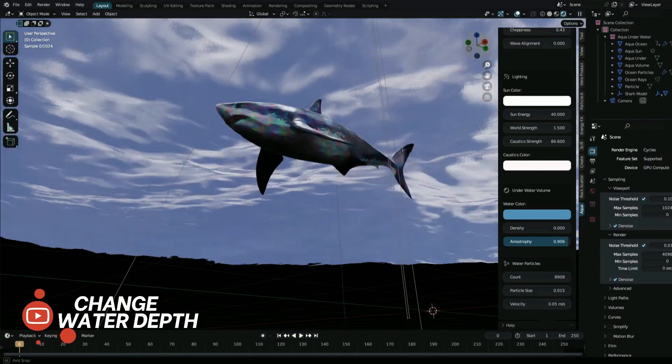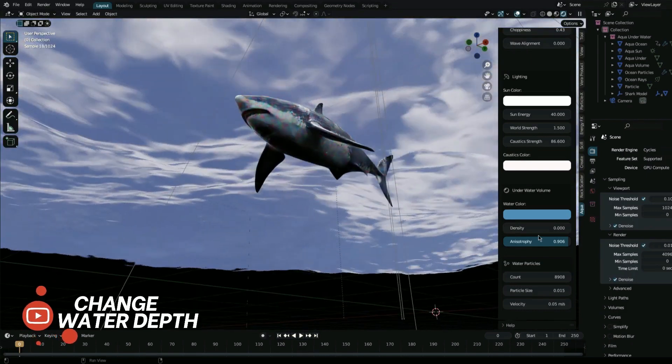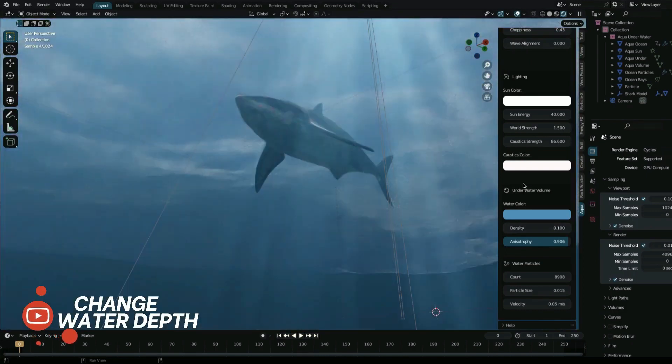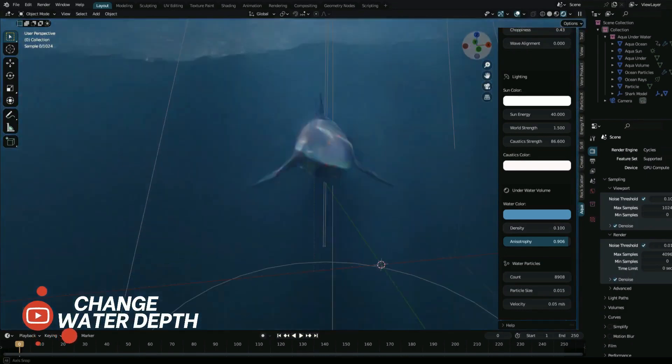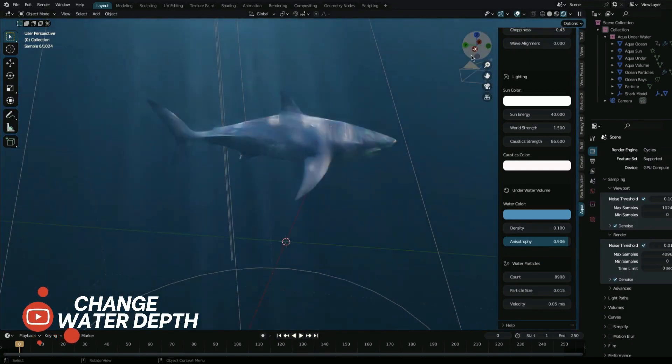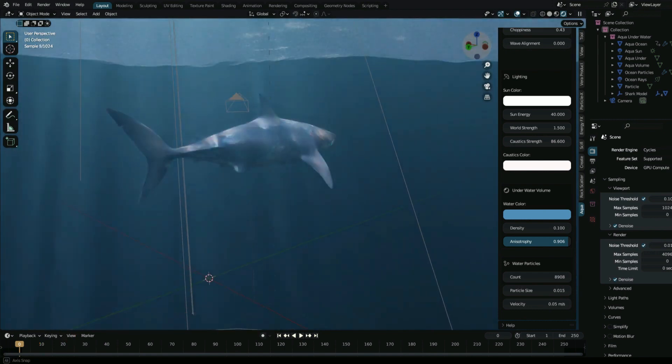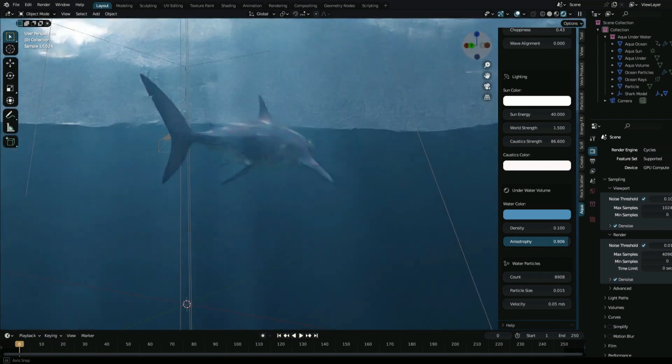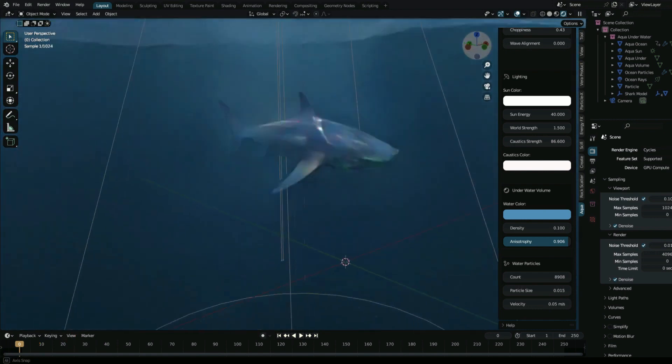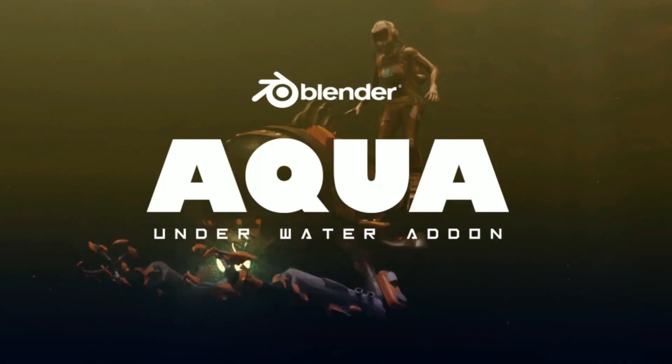So whether you are a seasoned animator or a beginner, the underwater scene creation add-on for Blender is a versatile and essential tool for bringing your underwater creation to life.